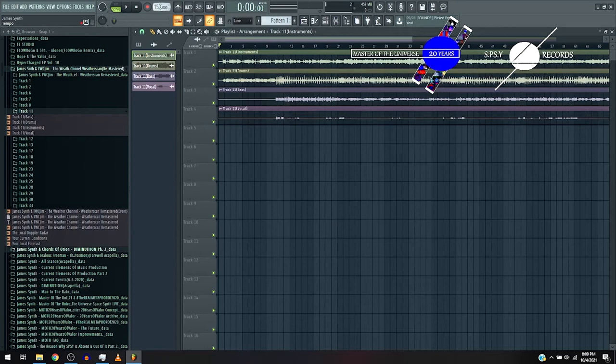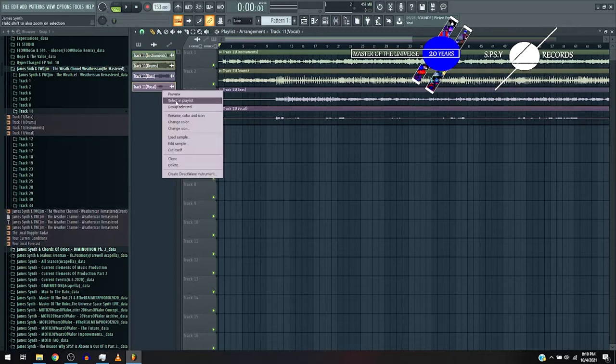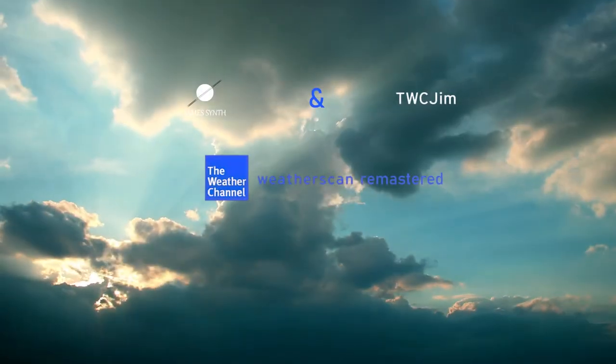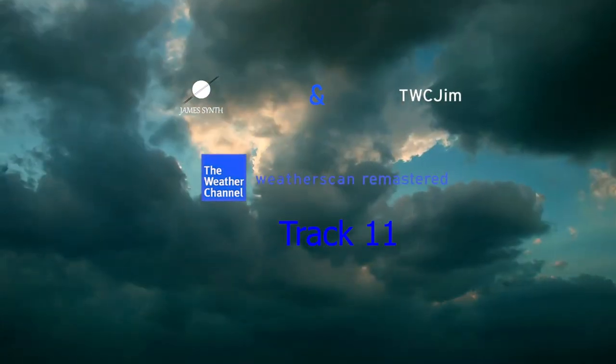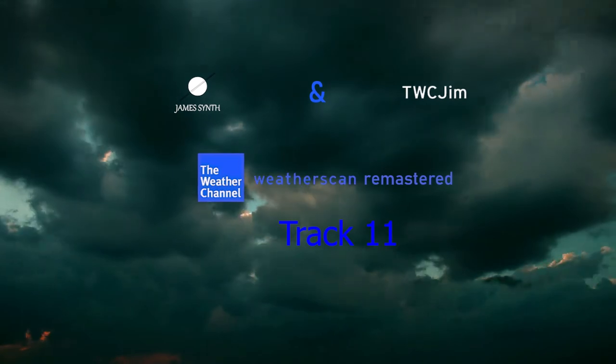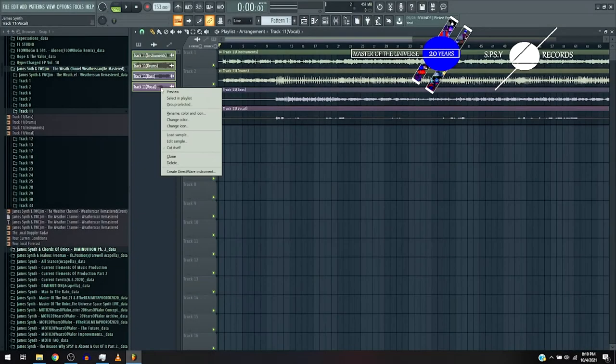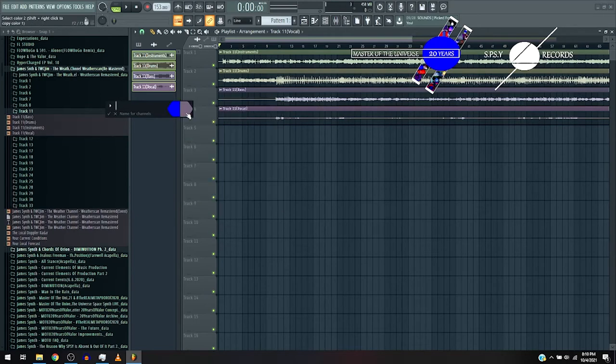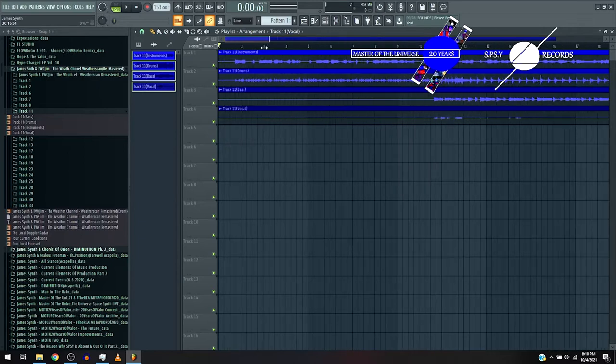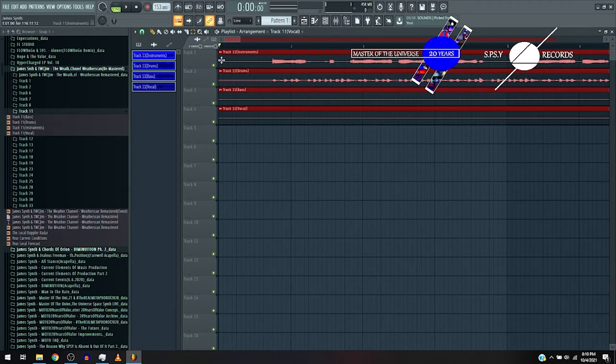Okay, so this is James Synth and this is TWC Jim Weather Channel Weather Scan Remastered Track 11. Then we take it back to rock again. We ease off on the sample a little. You know how it is.